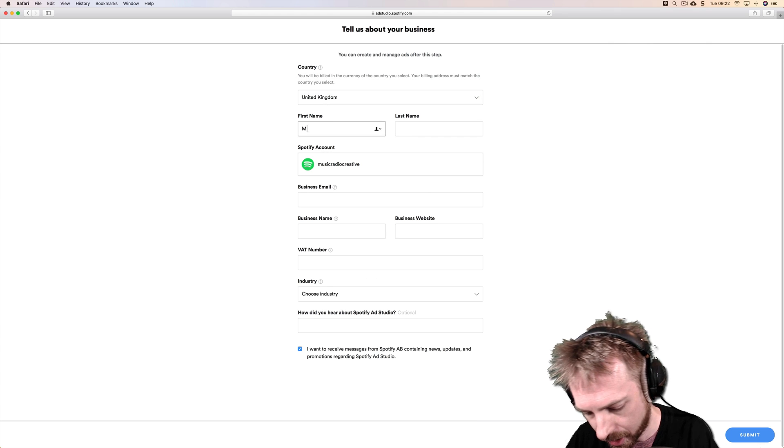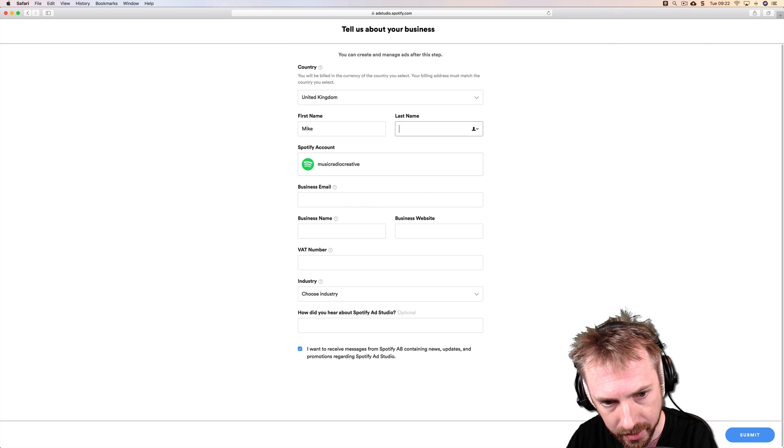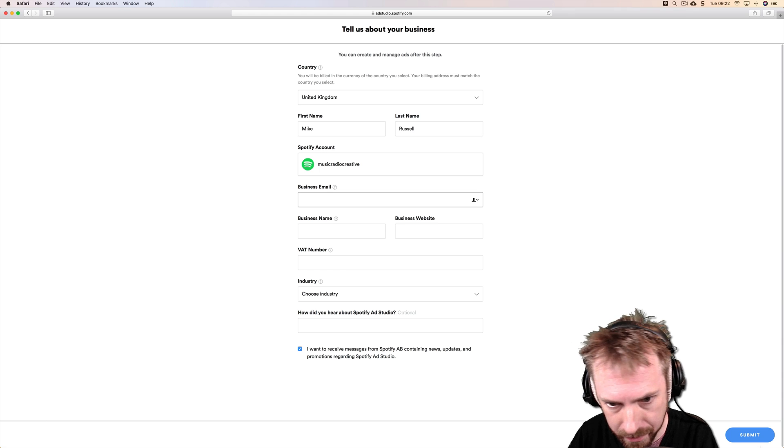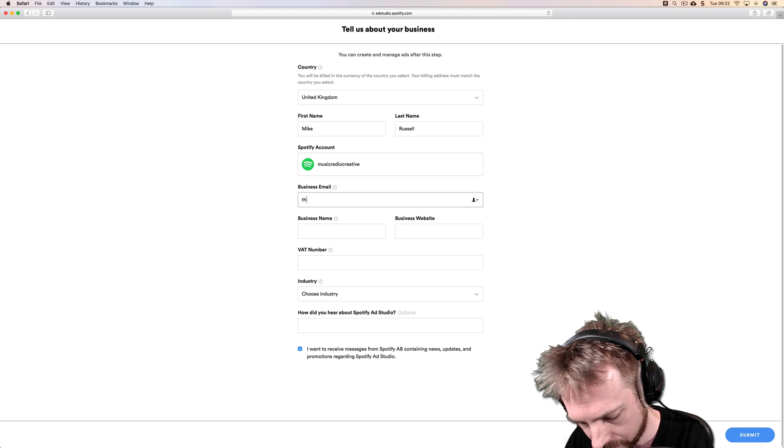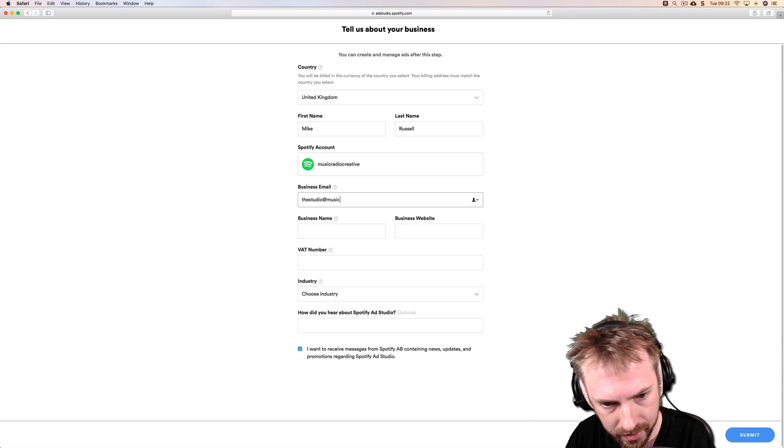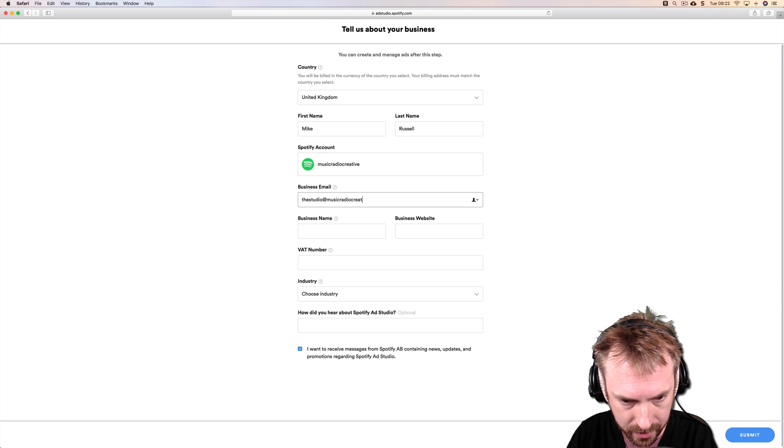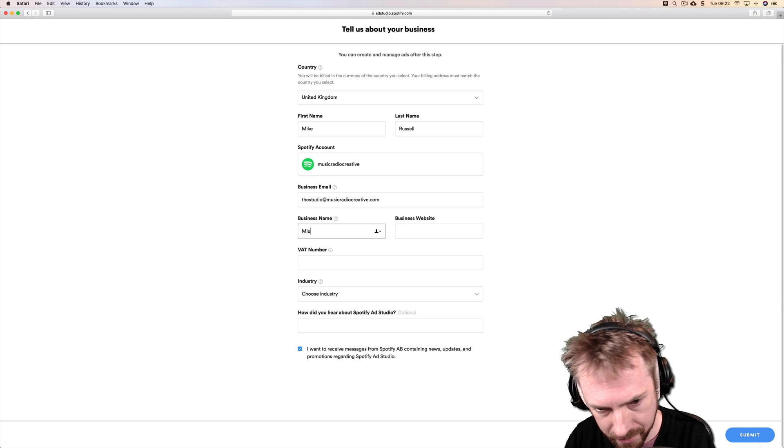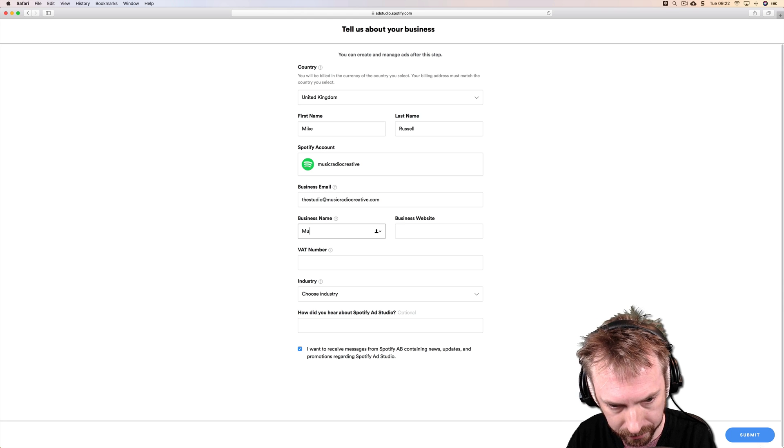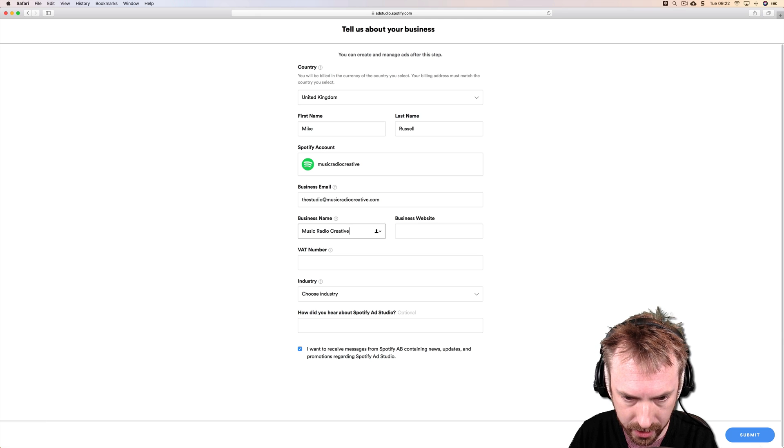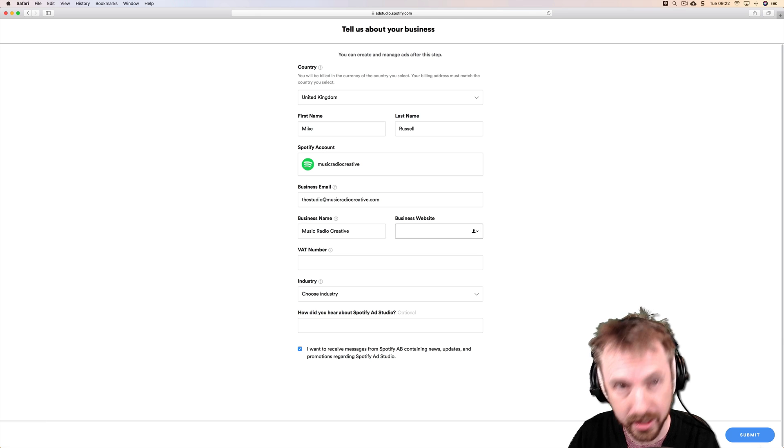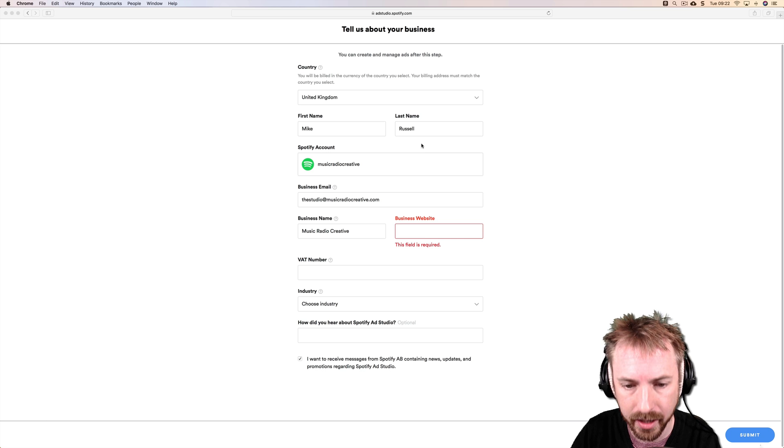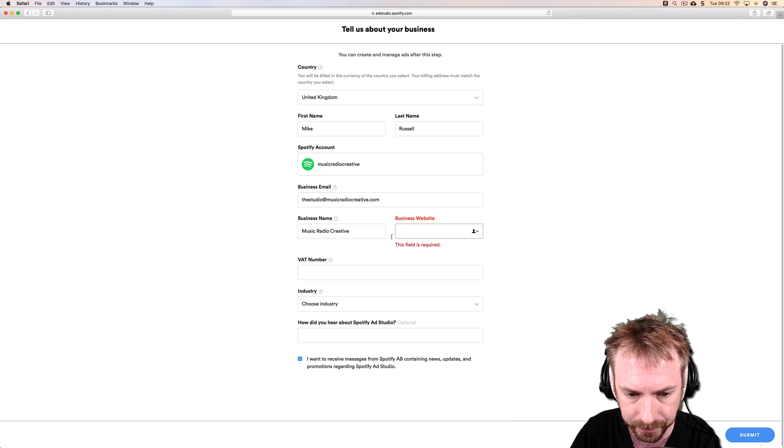So we're in the UK. Let's type in first and last name, business email, and then the business name, MusicRadioCreative, business website. Just make sure I do a copy and paste to get that correct.